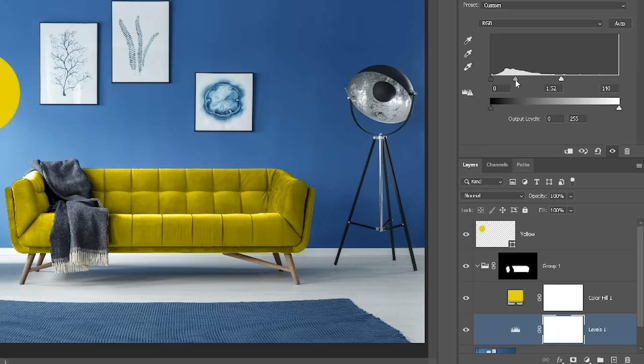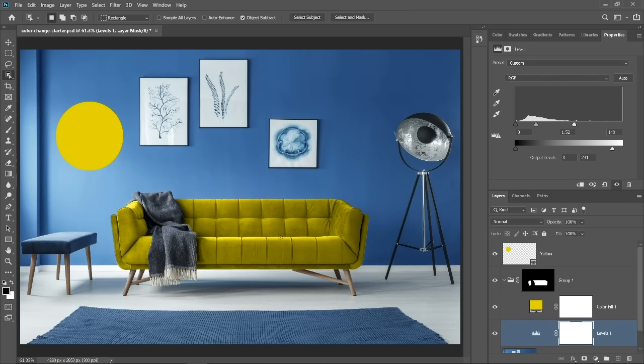If you made a strong highlight on the cushions, you can drag the white point slider to the left to reduce it. This makes the brightest point on the couch a light gray and not white. At this point, you can fine tune the mask if necessary. And as simple as that, we've applied the yellow to the couch.